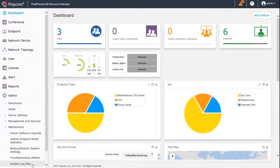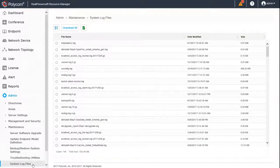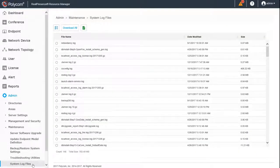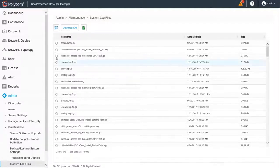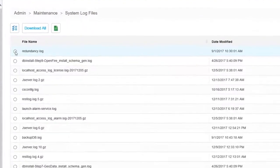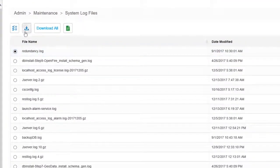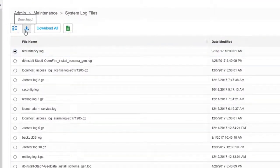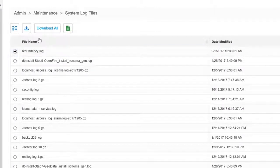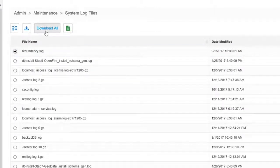The Resource Manager has several types of logs that may be requested by support. Download Individual Files, select the file, and then the Download icon. To download all logs, click Download All.